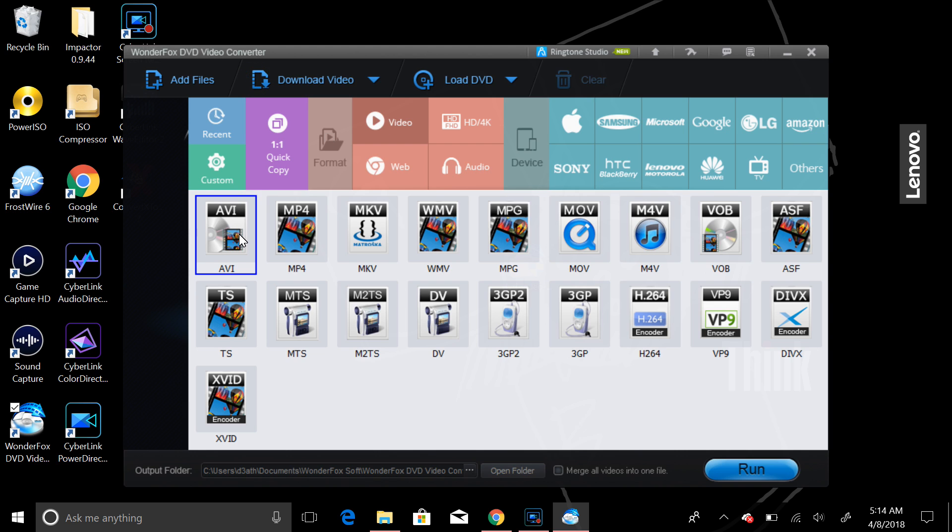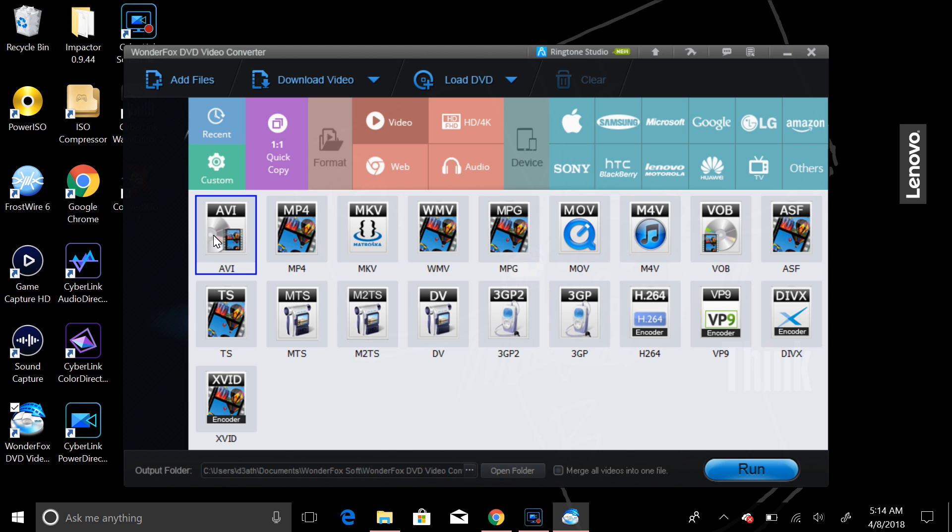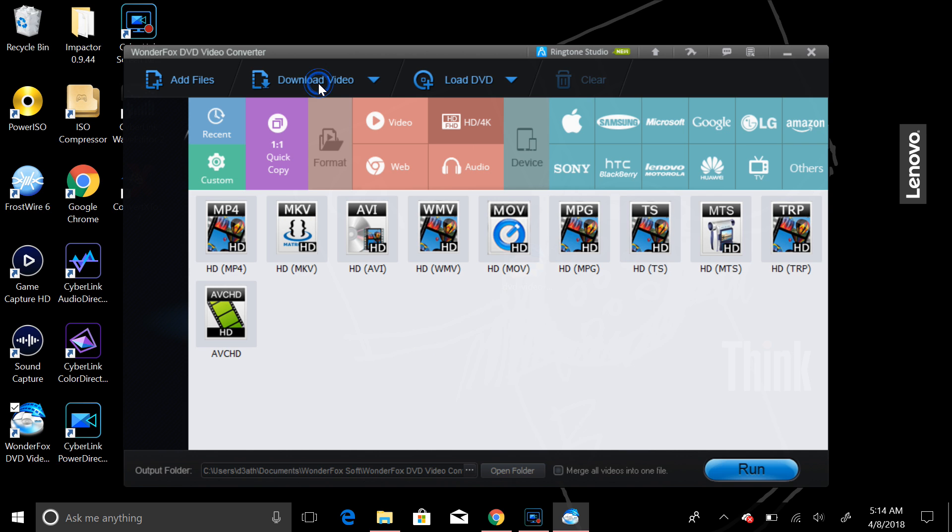And you'll see AVI, MP4, MKV, any files that you add to this, you can export them and convert them to any of these video files, as well as any of these HD files.